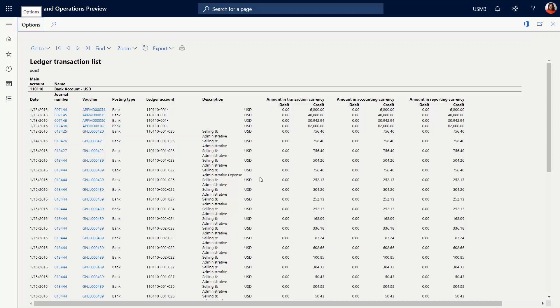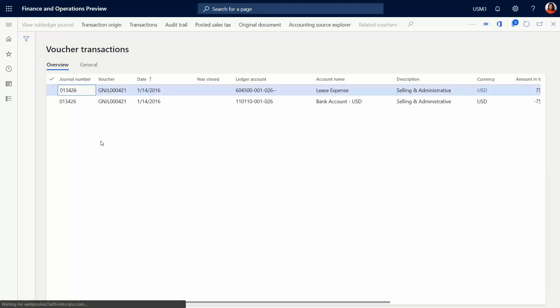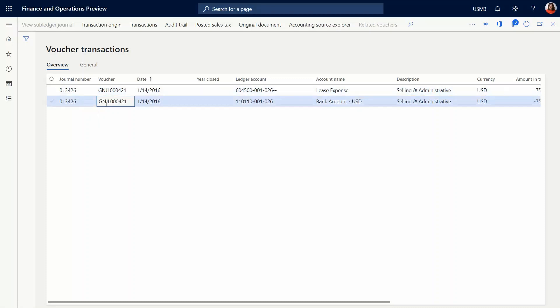You could also click on the blue stuff to actually go to the specific voucher. So that concludes the copy company function.